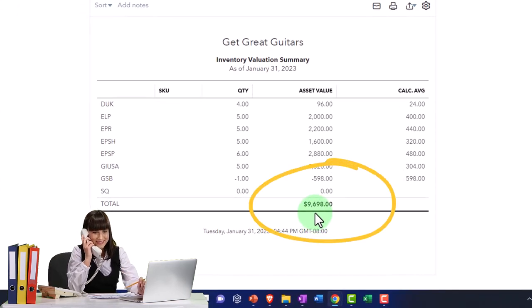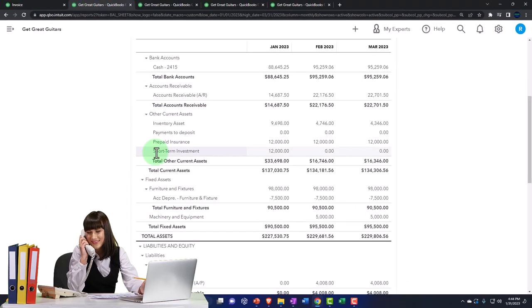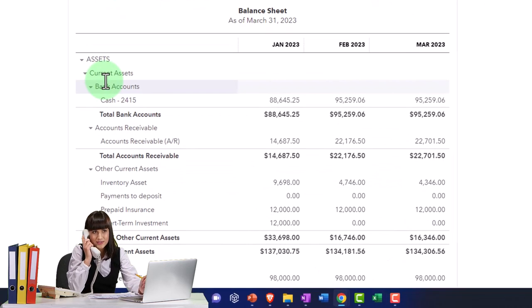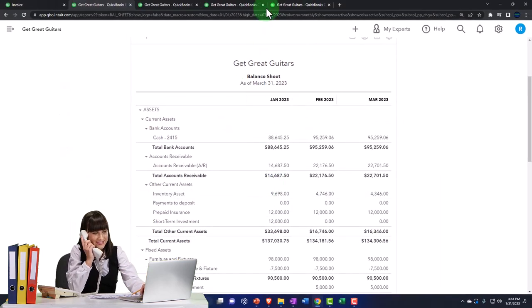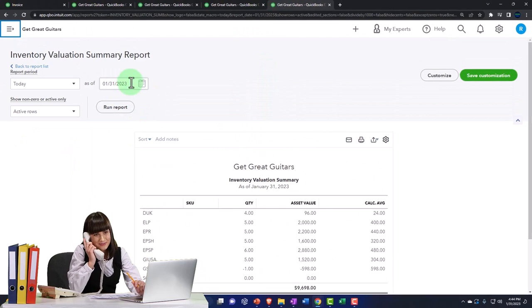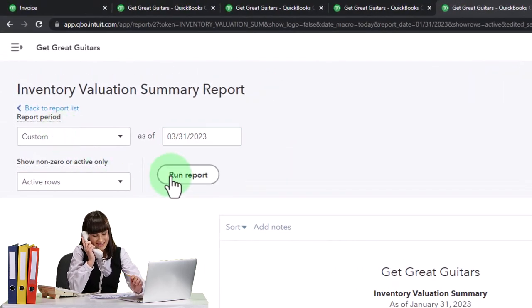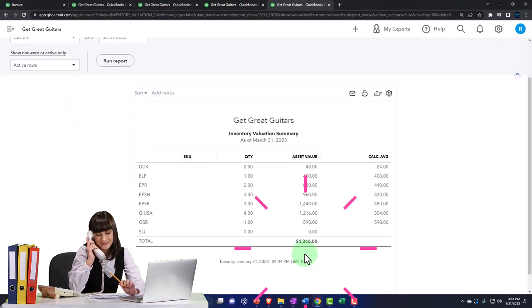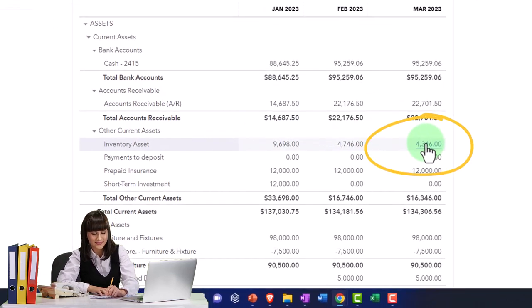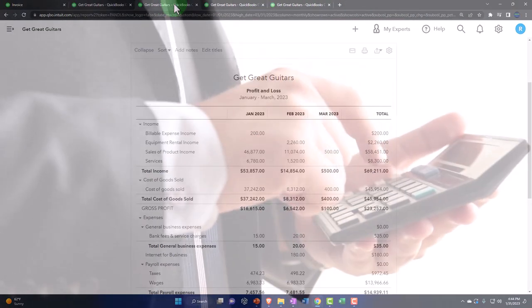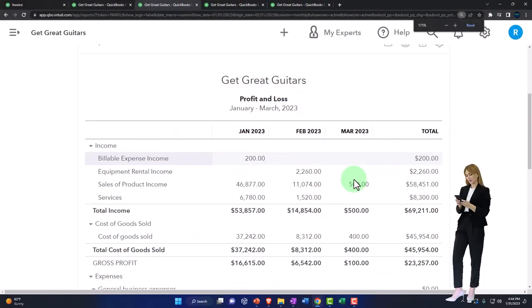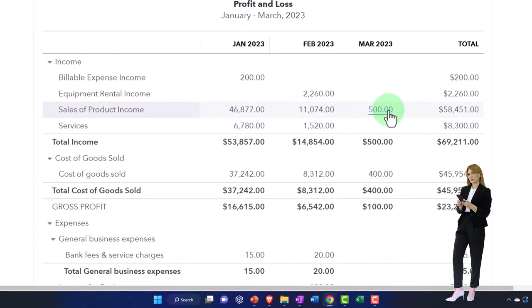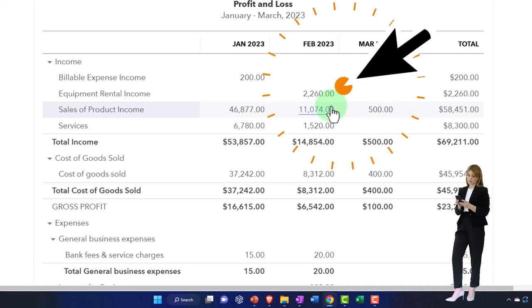Let's change the date up to 03-31-23 and see it as of that date: $4,346. And there's the $4,346. So the fact is, you can most clearly see this on the income statement — your income is wrong because we shipped the goods in February but recorded the invoice in March. We need to fix that.